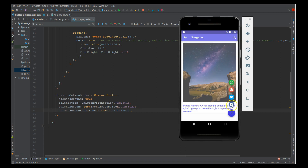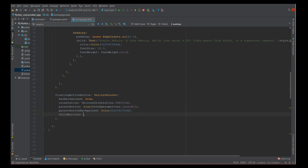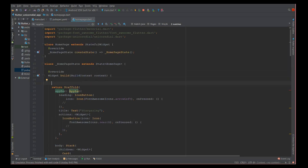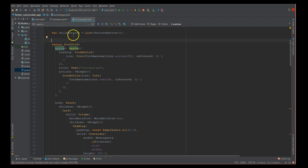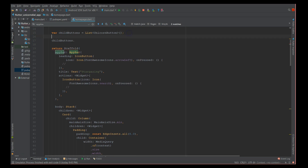Since I want four icons, I'll define the childButtons attribute, which takes a list of UnicornButton widgets. I'm going to define this childButtons list separately. Let me go ahead and define the list — it's called childButtons — and inside the list we'll add the components. The first child button will be a UnicornButton.